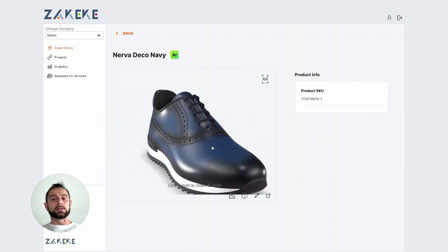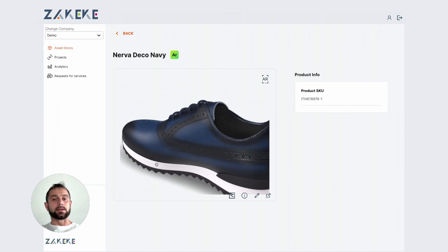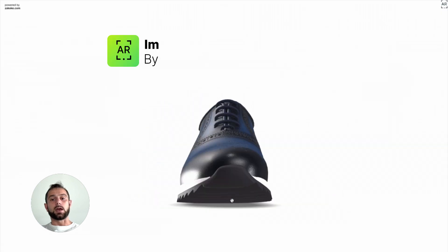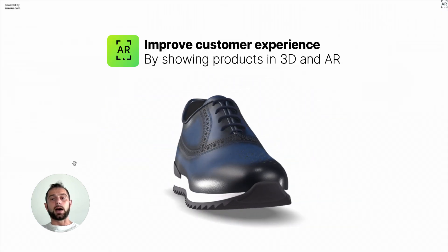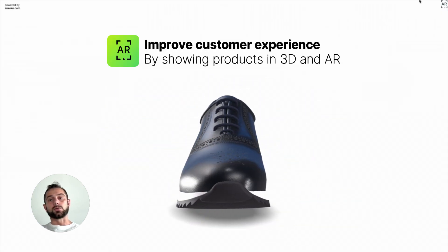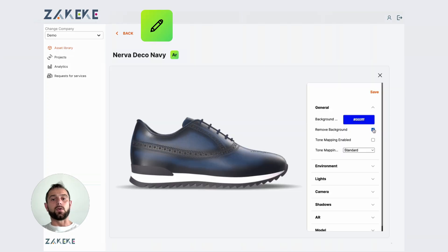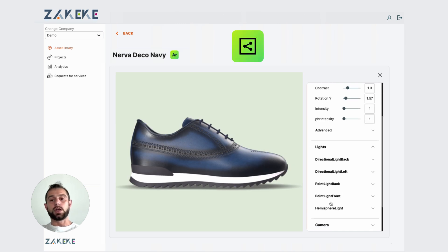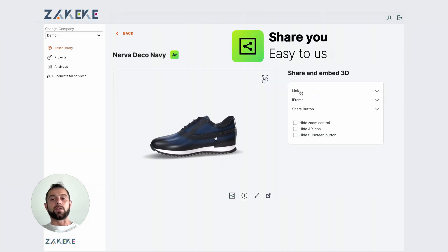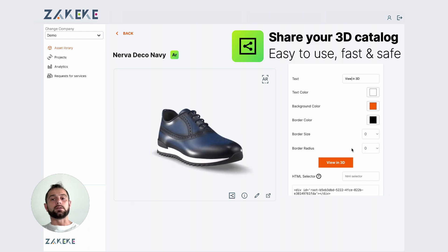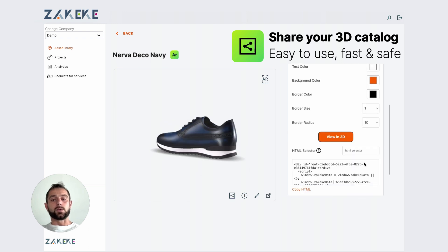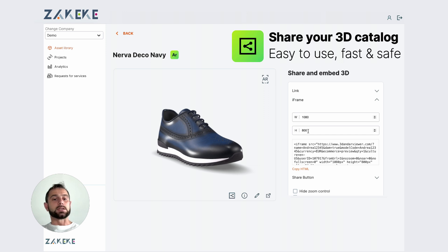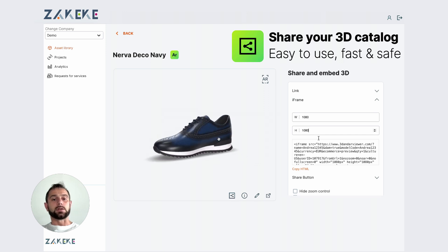This is the viewer in the backend. You can view it full screen, you can also access the AR part, change all the parameters for lighting, and so on. You also have a public link, or you can integrate your 3D model with an iFrame, changing the parameters as well.